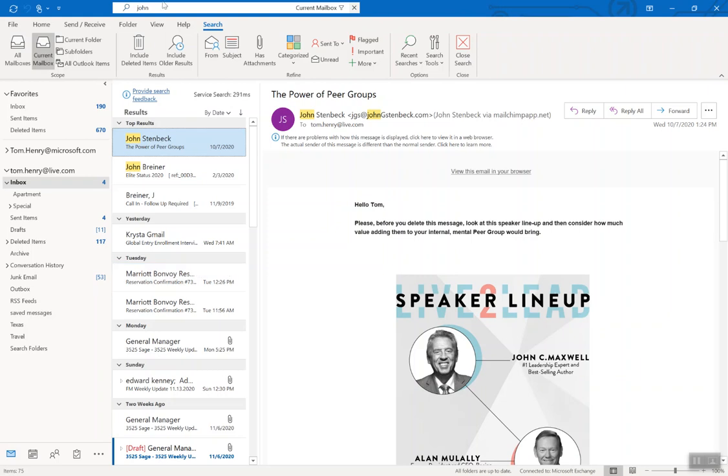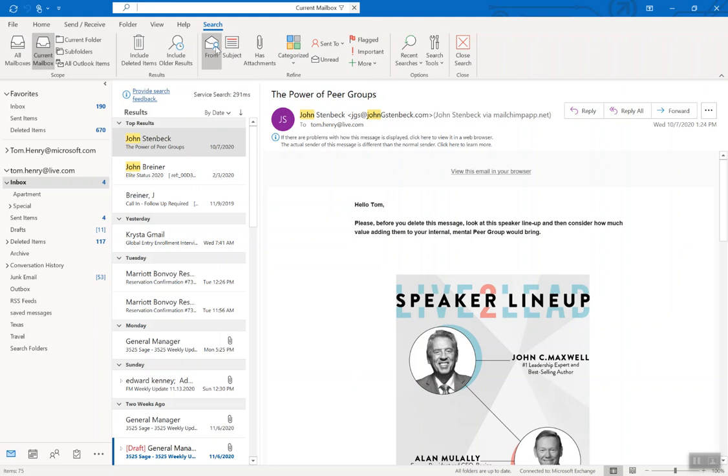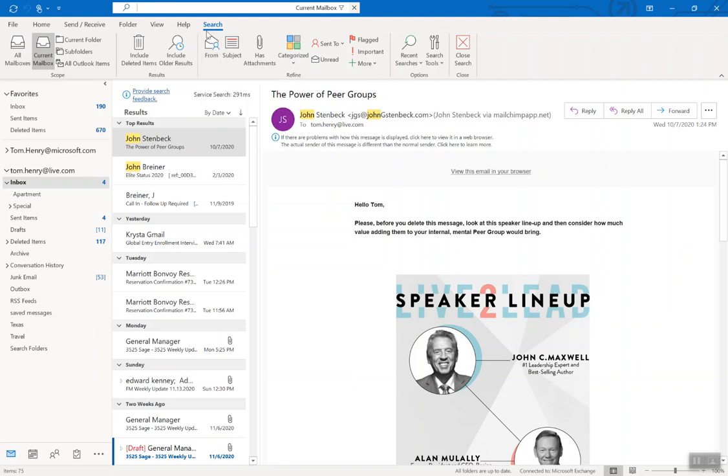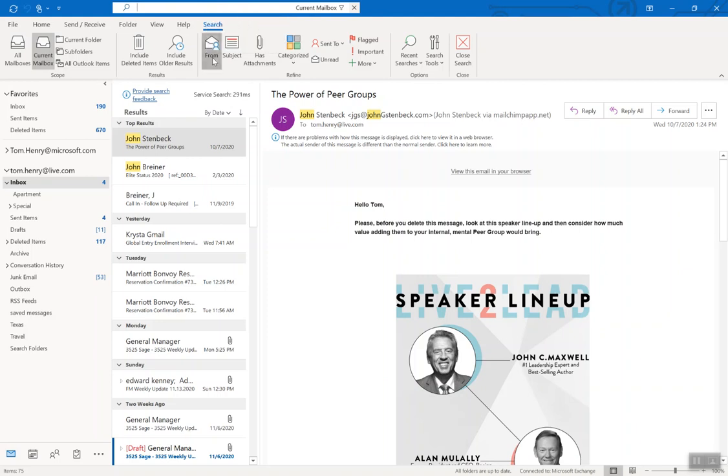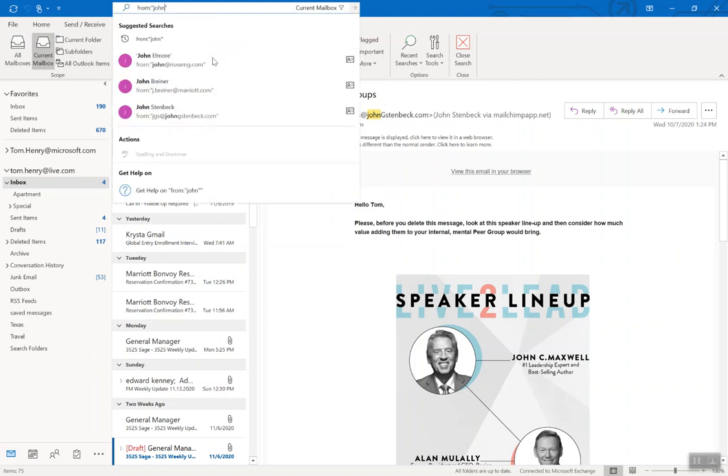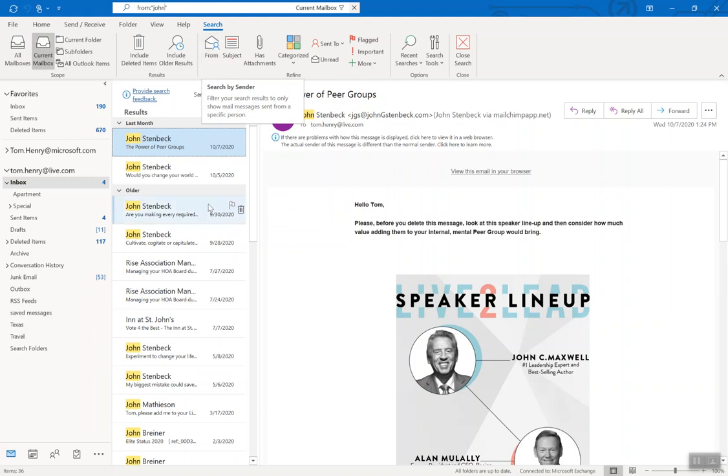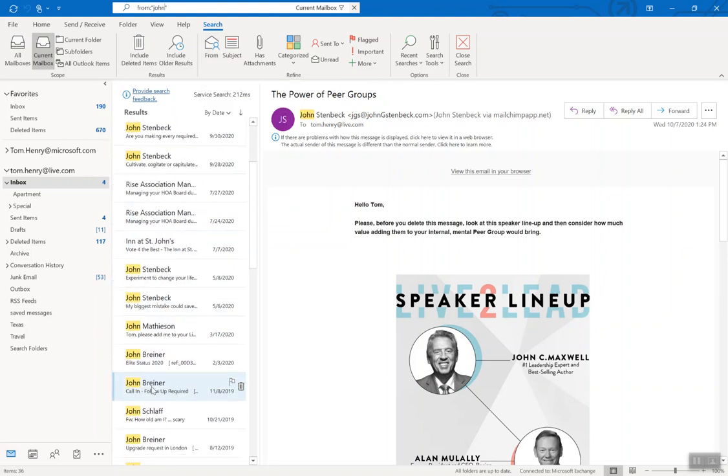So instead of doing that, in the search bar, let's delete out John. I'm going to click From. If you can't see this in the search ribbon, it should pop up as soon as you click in the search bar. Click on From and type in John. Boom. Now you're going to see only the emails from somebody called John. Nice.